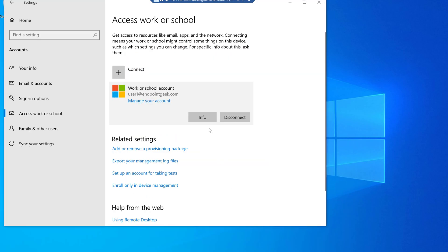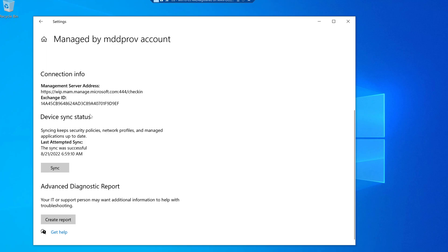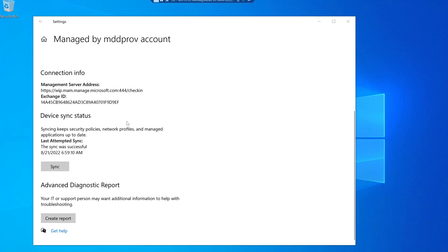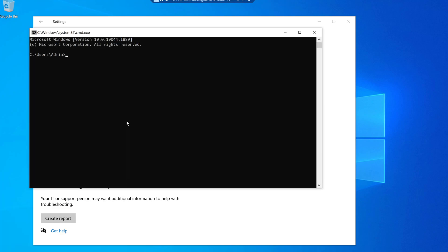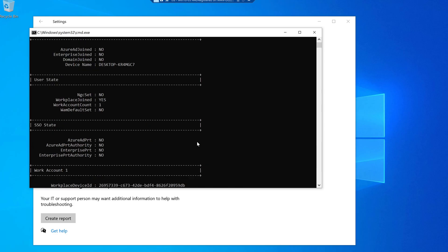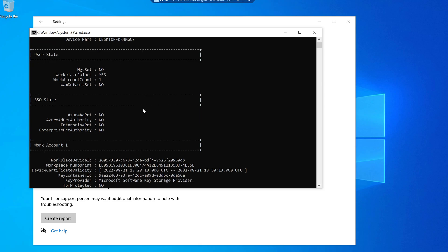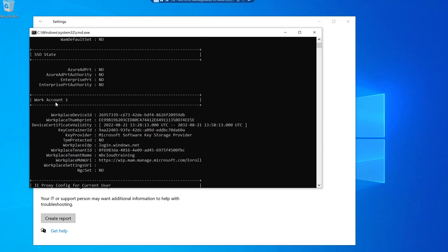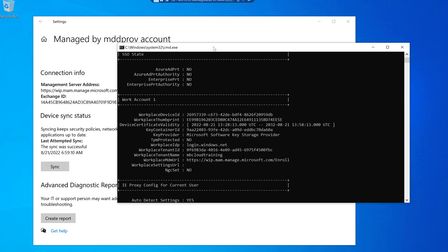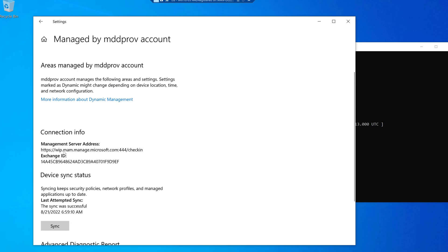After completing the workplace join, I can see the Windows icon, and clicking on Info shows it is managed by an MDM probe account. If I run dsregcmd /status from the command prompt, I can see Azure AD Join is showing as No — that's what we expected. The workplace account has been set up, the configuration is done, and it has only enrolled to MAM. The indication is visible from the management server address: web.mam.manage — confirming this is MAM enrollment.